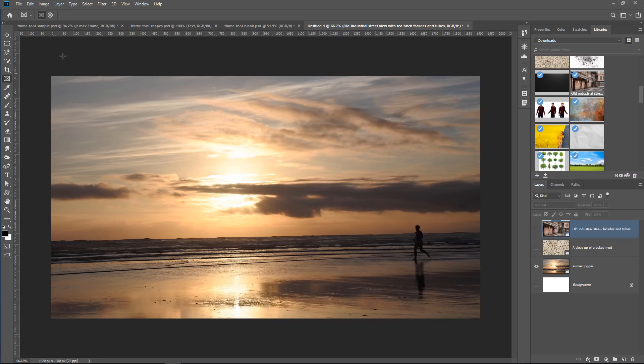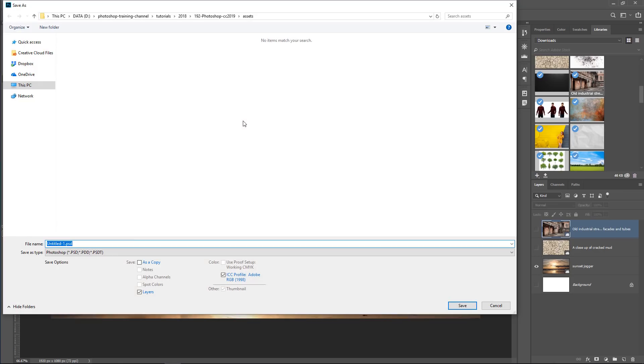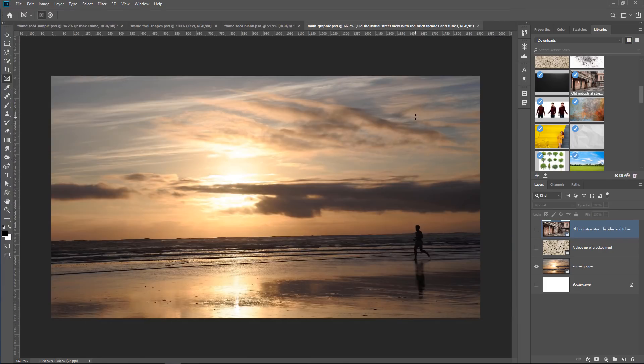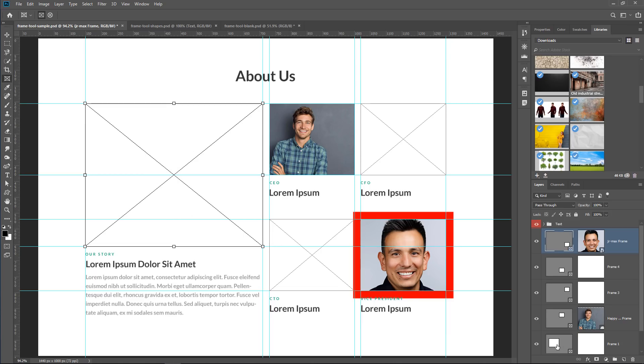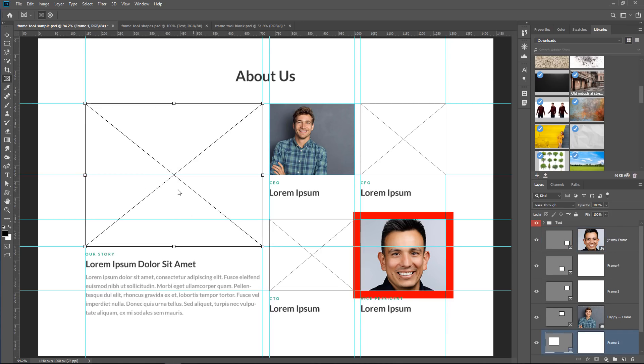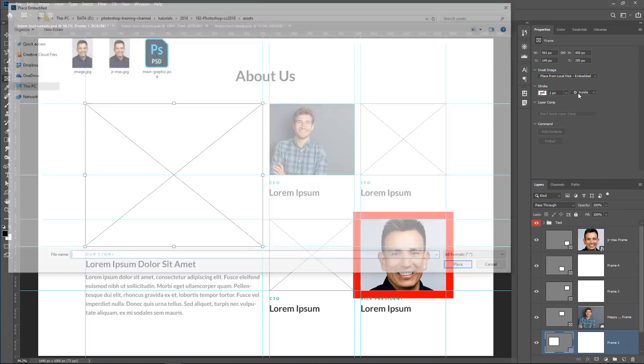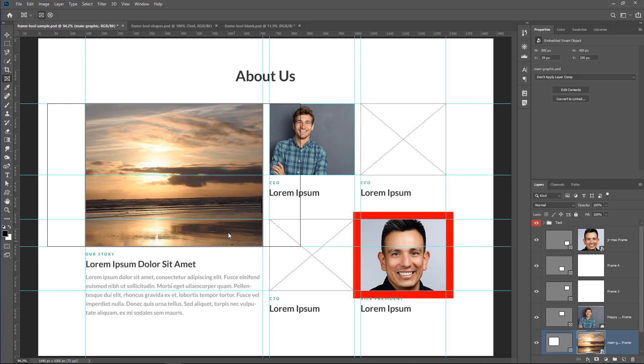Then, I can save this image file, save as, and I can just call it Main Graphic. So I'm going to close it, go back into my working design, and I can click on the frame for this main graphic here. Then, I can go into the Properties panel and click on Place from Local Disk Embed, and I can open that Main Graphics.psd file I just created and click on Place, and there it is.